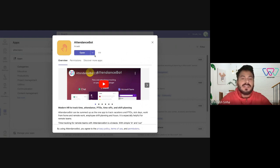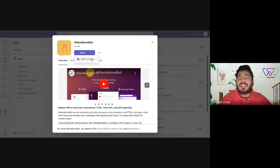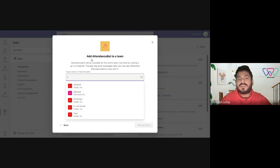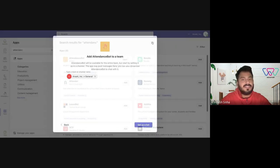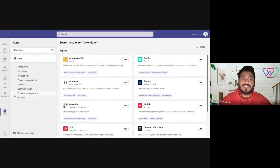So you need to click on this arrow and add it to a particular team. Select the team's name and set up the bot. And as soon as you set it up, it would just pop up under your chat section here and you could start using the bot.